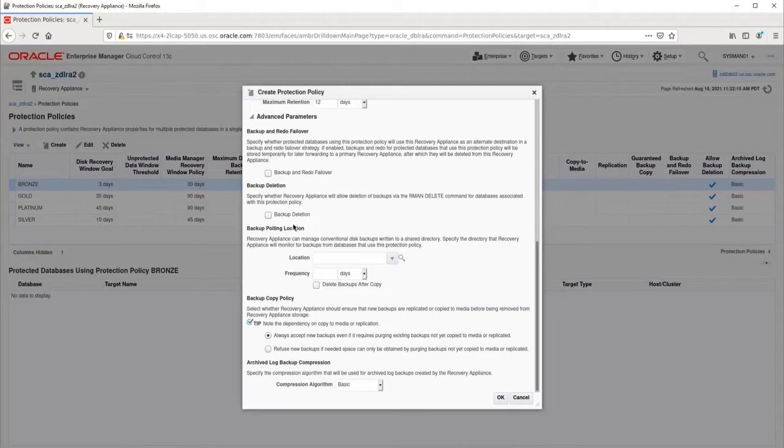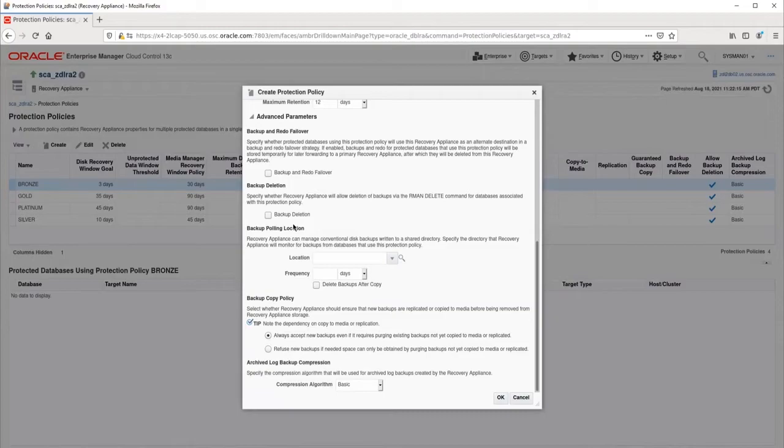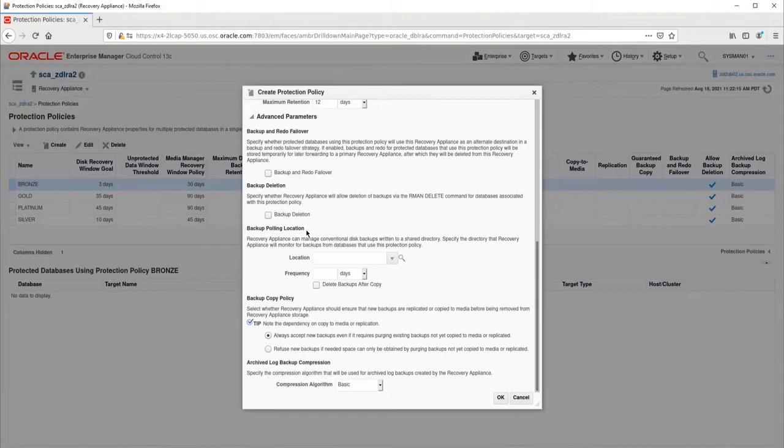Backup deletion specifies whether the RA will allow the deletion of backups via the RMAN delete command. We recommend leaving this unchecked so that the backups can only be deleted by the RA itself based on disk recovery window goals. Backup polling location specifies a shared mount point where the RA can read backups, rather than the database sending them directly to the RA. This feature is not often used, and I am not going to configure it here.